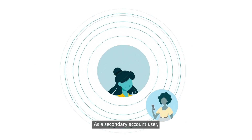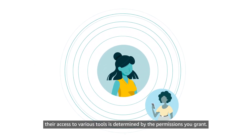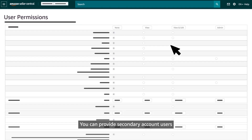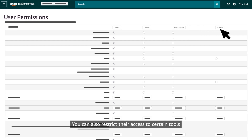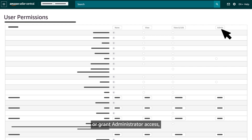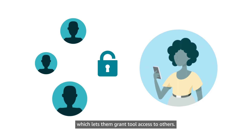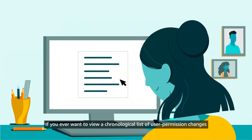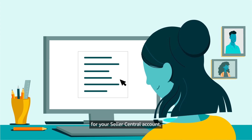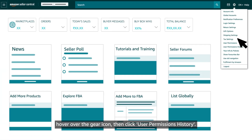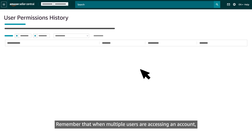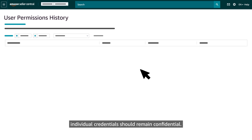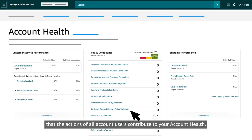As a secondary account user, their access to various tools is determined by the permissions you grant. You can provide secondary account users with access to view and edit certain tools, restrict their access, or grant administrator access which lets them grant tool access to others. If you ever want to view a chronological list of user permission changes for your Seller Central account, hover over the gear icon, then click User Permissions History. Remember that individual credentials should remain confidential, and the actions of all account users contribute to your account health.